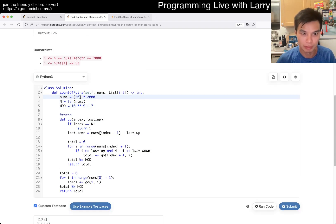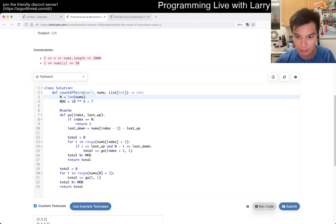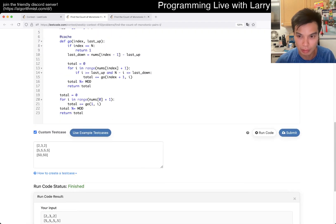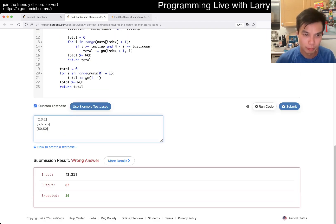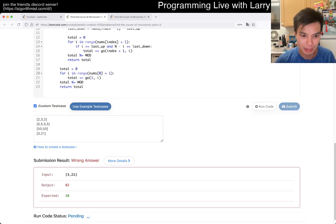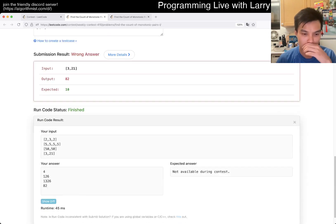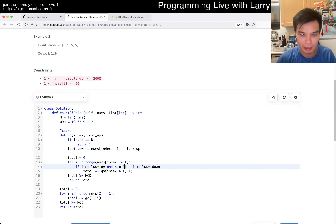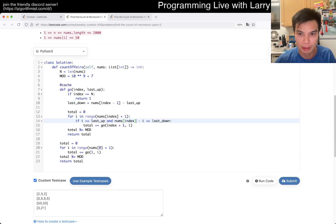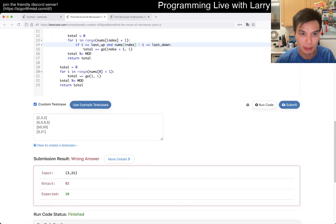It just seems wrong, honestly. Oh whatever, YOLO. Maybe I should have checked. What the — why would I write that? That doesn't make sense. What a typo, what a typo.